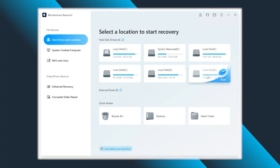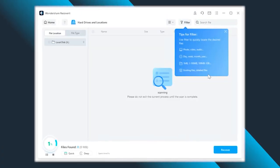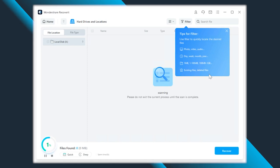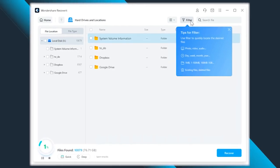Welcome to our official YouTube channel. Recoverit by Wondershare is simplified and powerful data recovery software, and it's here to help you retrieve deleted and inaccessible files and folders from your storage devices.